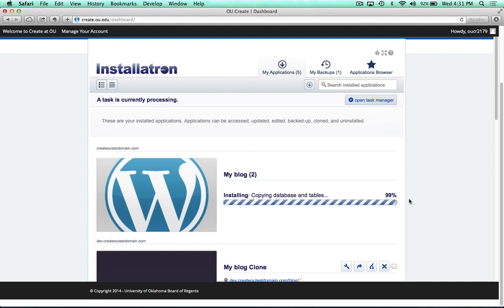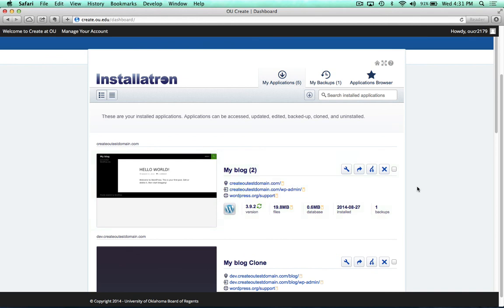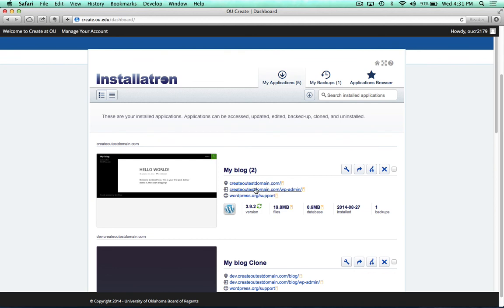Once the install is complete, you should see a preview of your website, and then also the web address where it is located. Now, if you go to this second address here, yourdomain.com or .net slash wp-admin, if you visit that website, you'll be able to log in with that username and password that you specified when you installed WordPress.